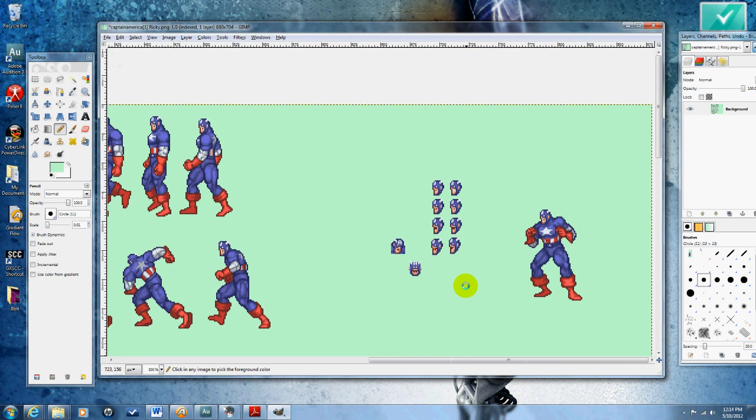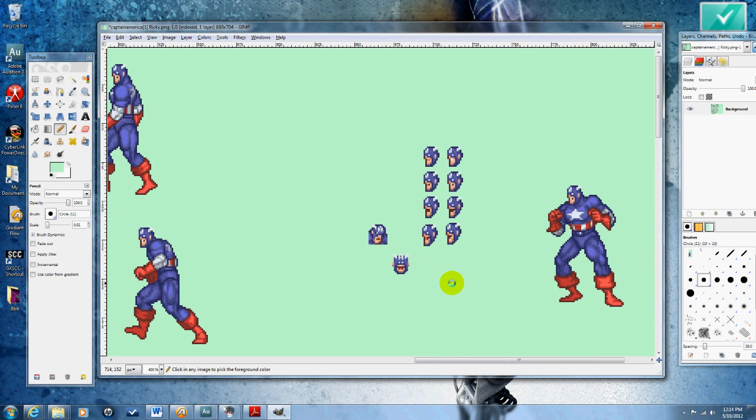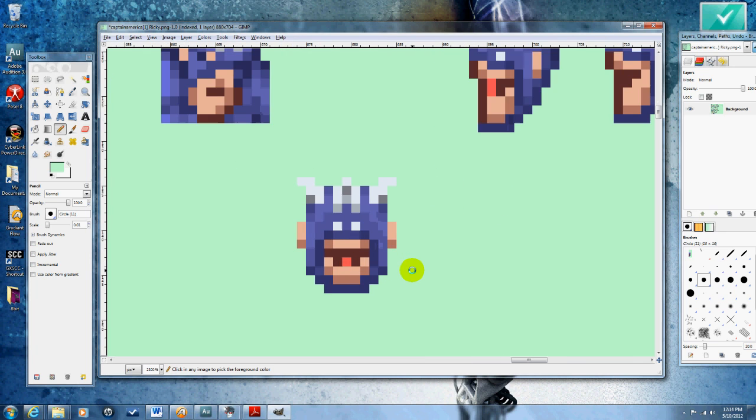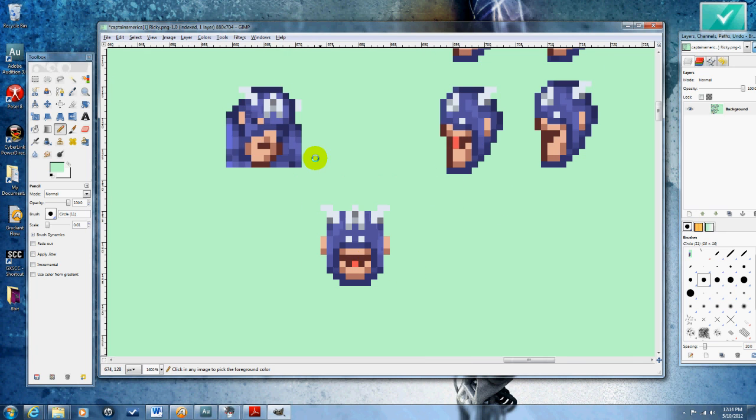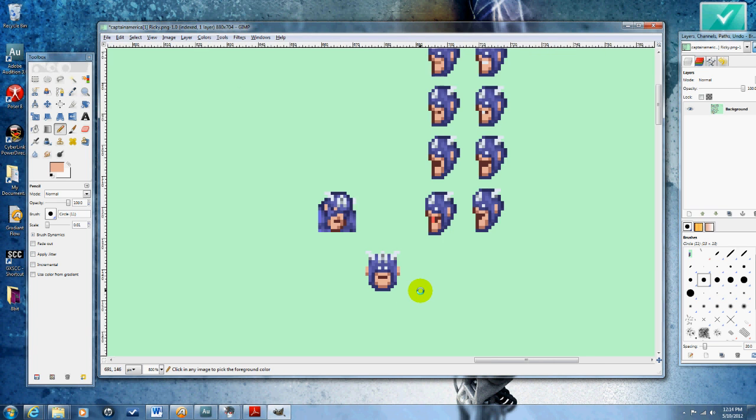That looks a little more natural. Still not the... If I close his mouth he'll look a little... There we go, that's beginning to look pretty good.